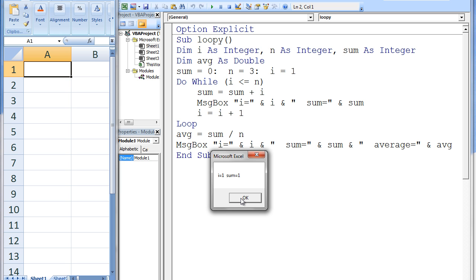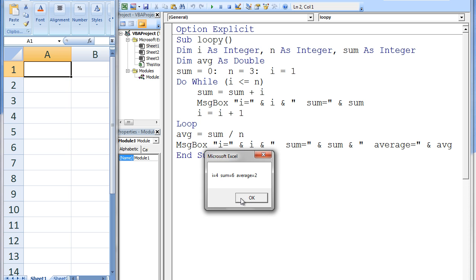The first message box states i equals 1, sum equals 1. The second message box states i equals 2, sum equals 3. The next message box states i equals 3, sum equals 6. And finally, average equals 2.